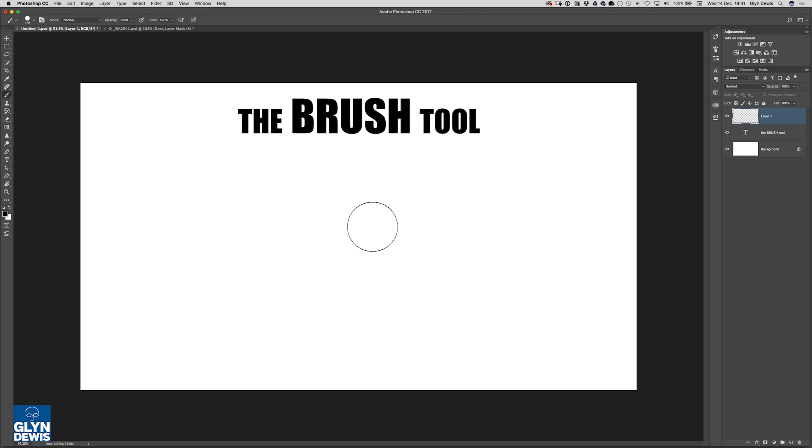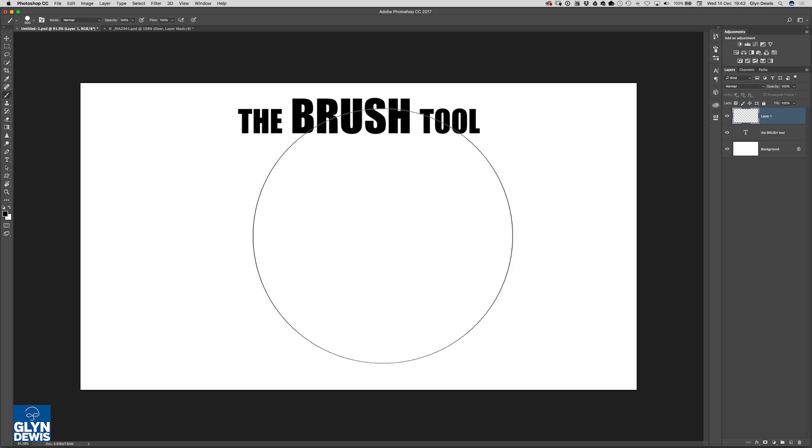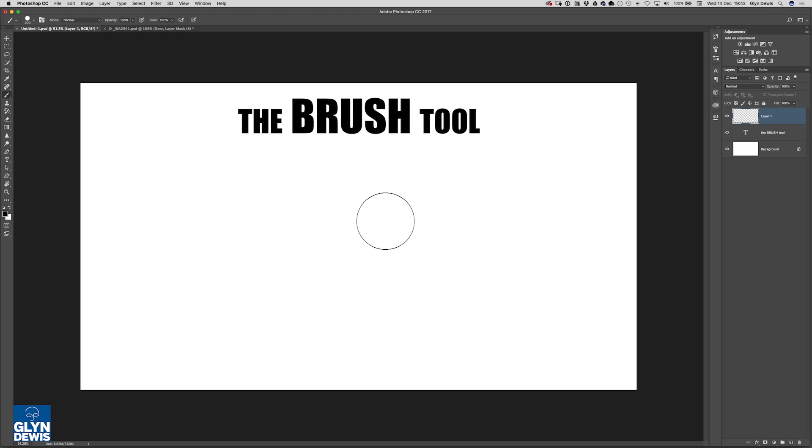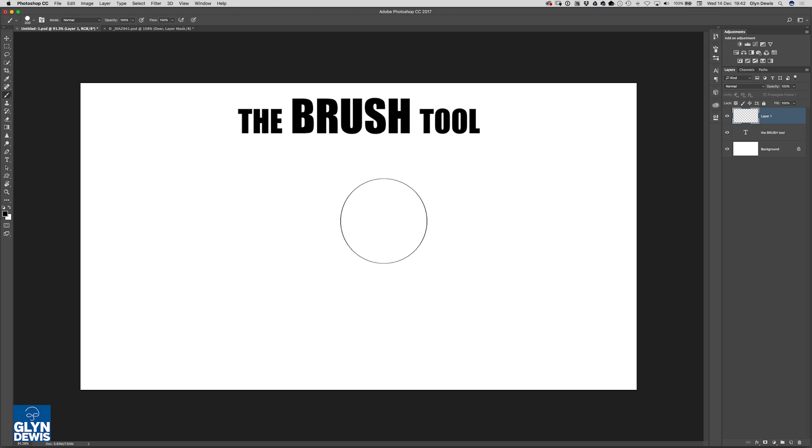Increasing or decreasing the size of the brush, you can use your right bracket key to increase it, left bracket to decrease it. If you want to increase the hardness, hold down the shift key and use the right bracket key or go left bracket key to decrease the hardness of it.